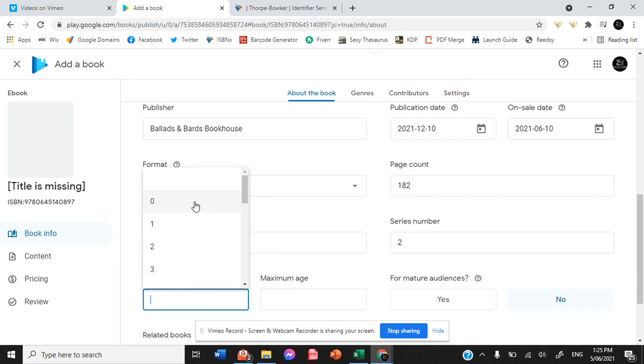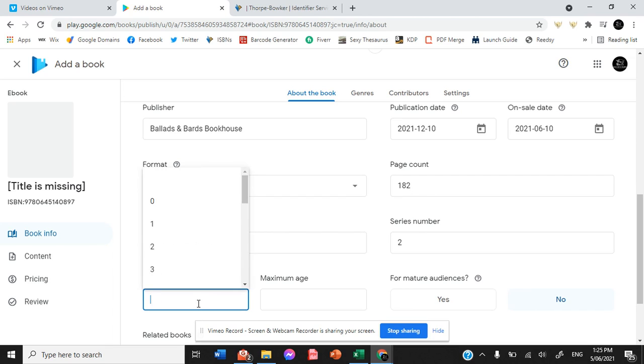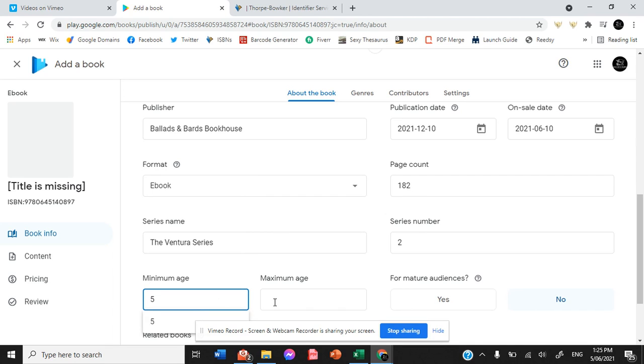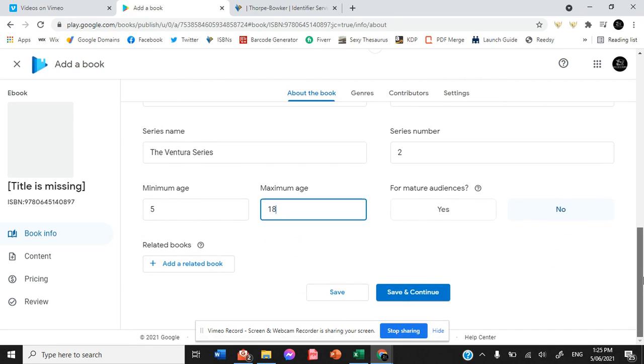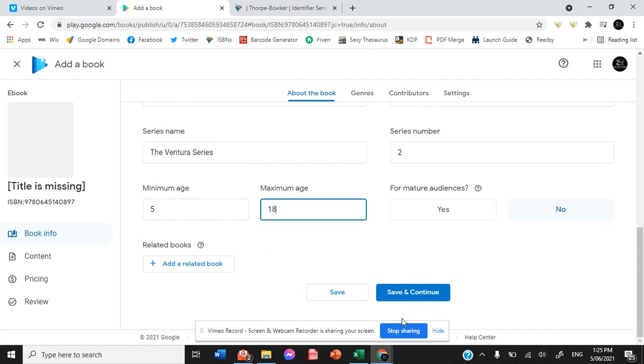Minimum age, let's put maybe five. I don't even know whether or not we need an age range in there.